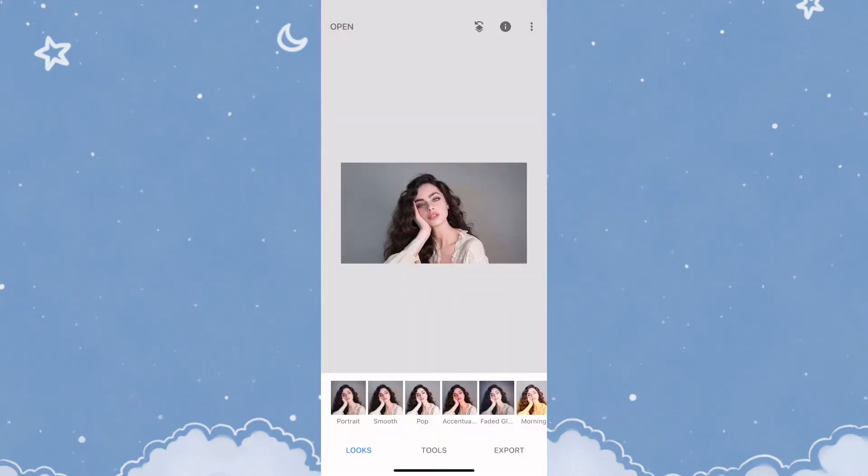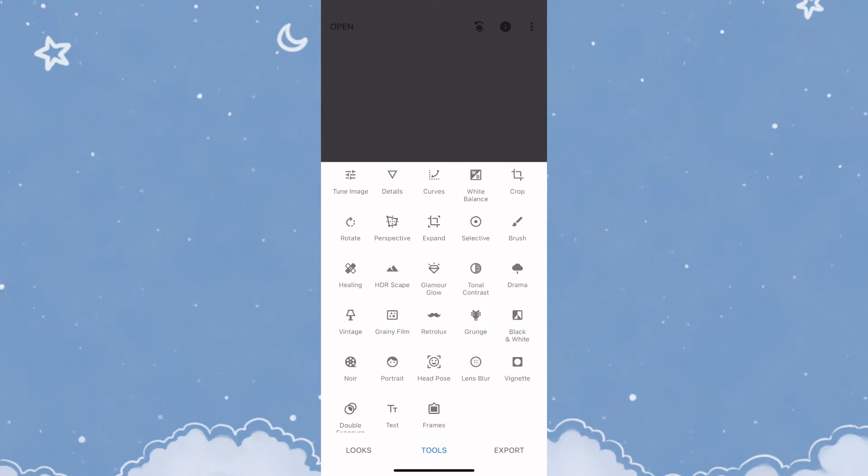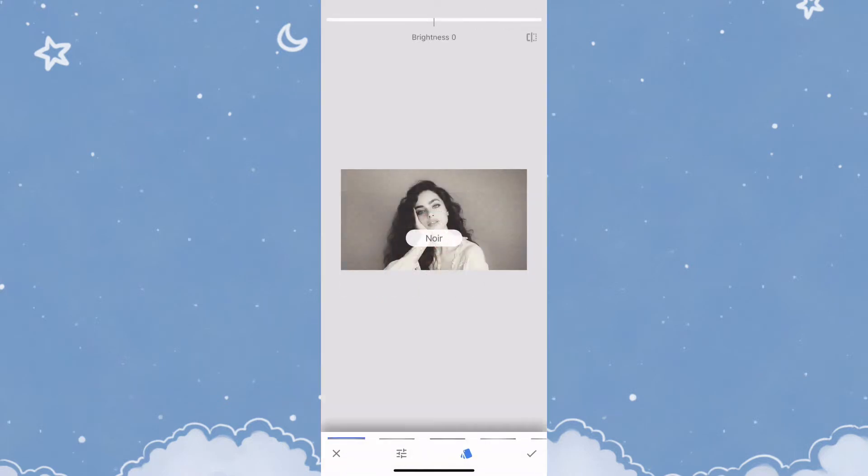Once you add your photo, you'll need to click on Tools and scroll down to the bottom left. You'll see an option called Noir, and you need to click on it.